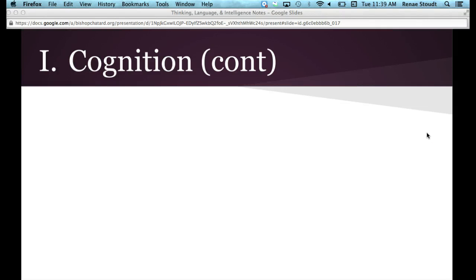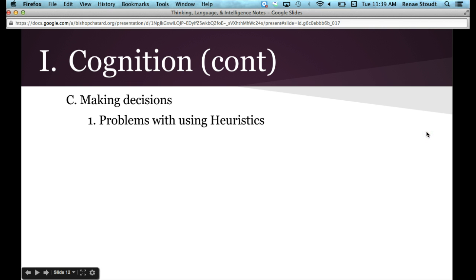This video is the second part of module 31 on cognition. So far we have talked about how we approach problem solving — using algorithms, heuristics, or insight. In this video we're going to address problems with using heuristics when you make decisions. Heuristics involve skipping steps and making assumptions, which makes decisions faster but also much more error prone.